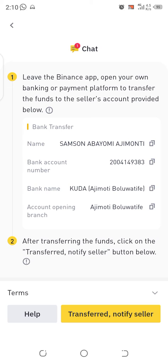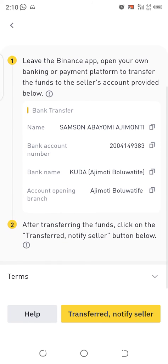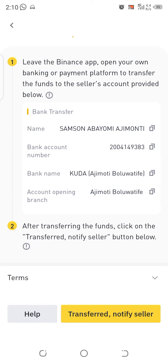Avoid making payment through USSD code — use your banking app instead. When making the payment, avoid using words like 'Binance', 'P2P', 'USDT', or anything related to cryptocurrencies in the narration. Just type 'paid' or simply your name. This is to avoid issues with the Nigerian federal government's current regulations.